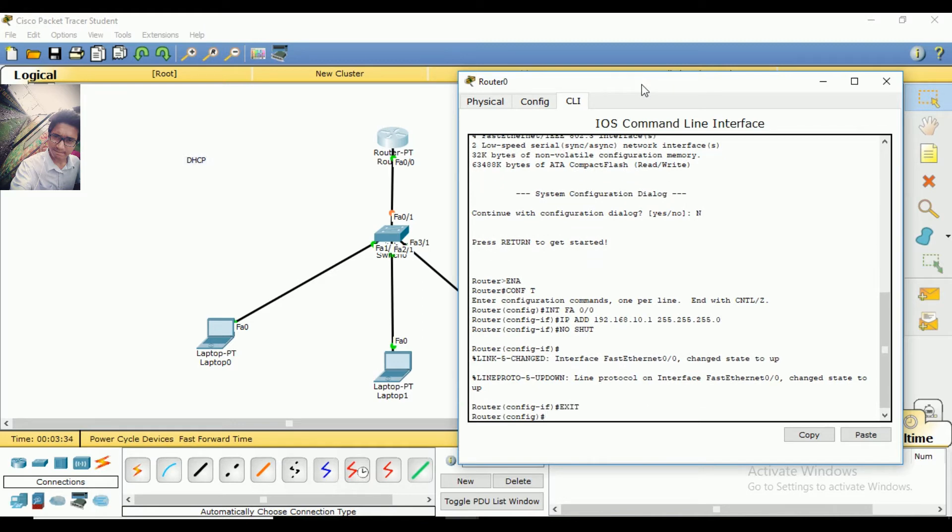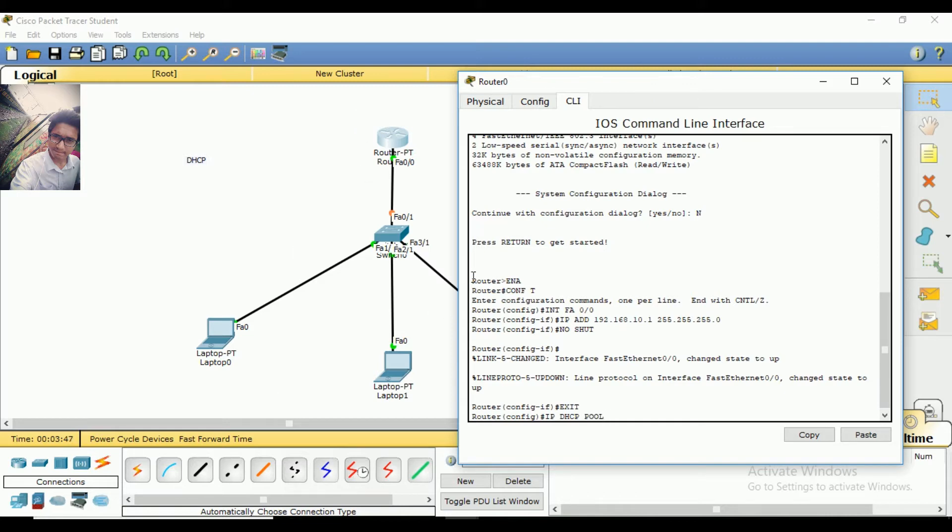Now I'm going to configure DHCP. When we click our command, we will select our DHCP pool. We have to name it, so I am going to name it. Done.